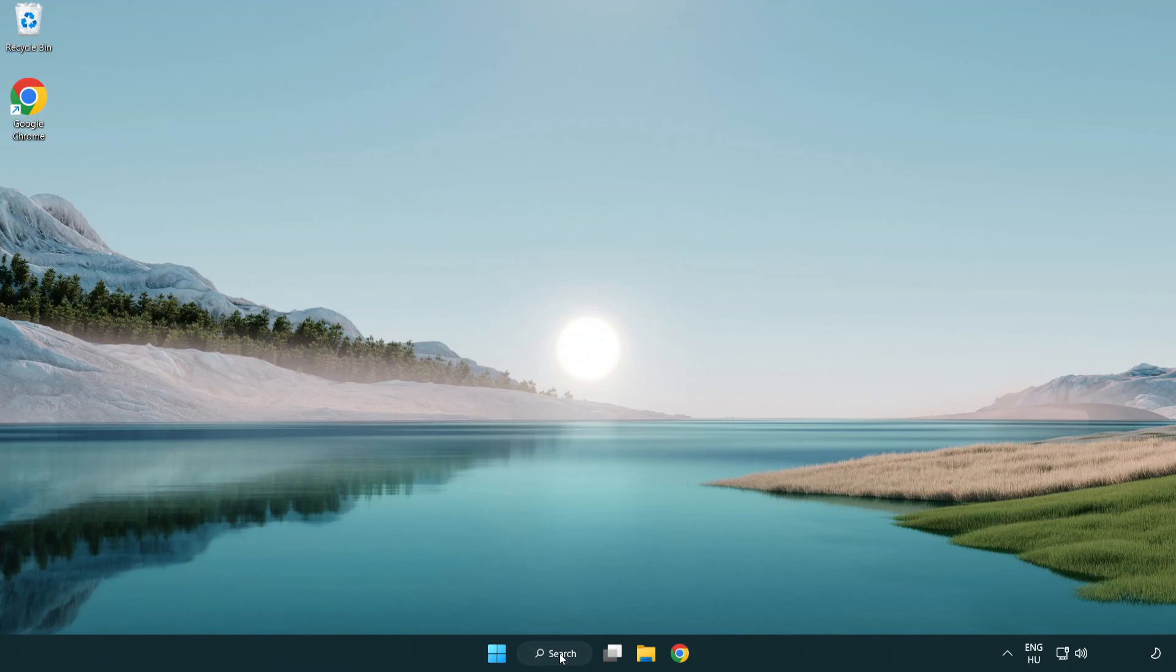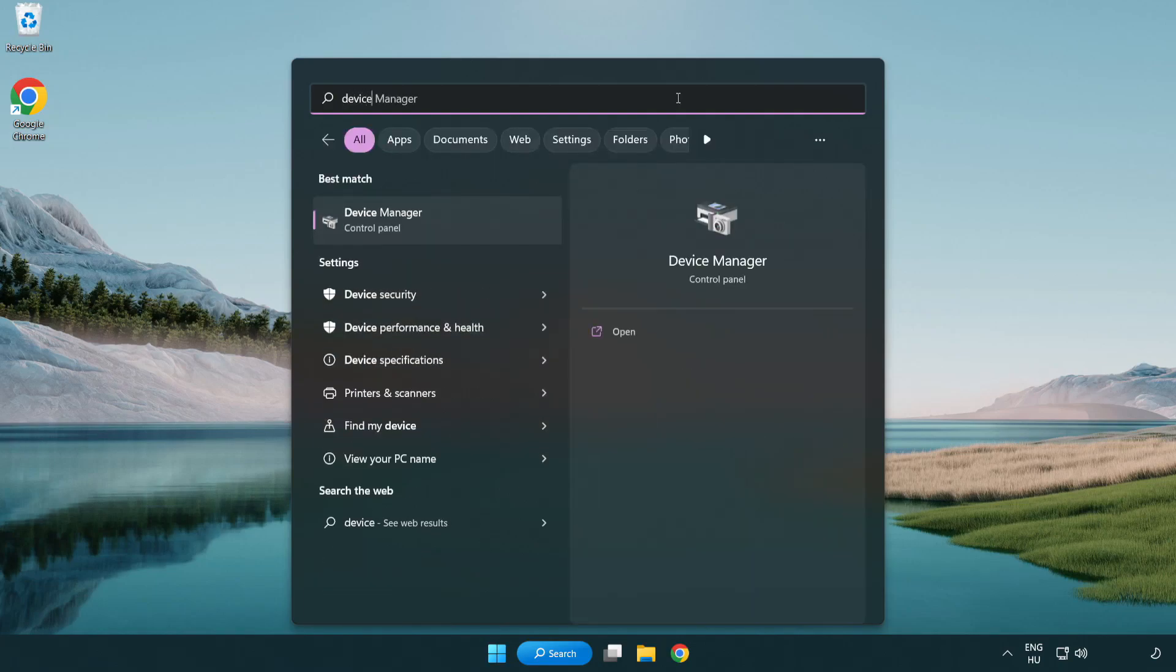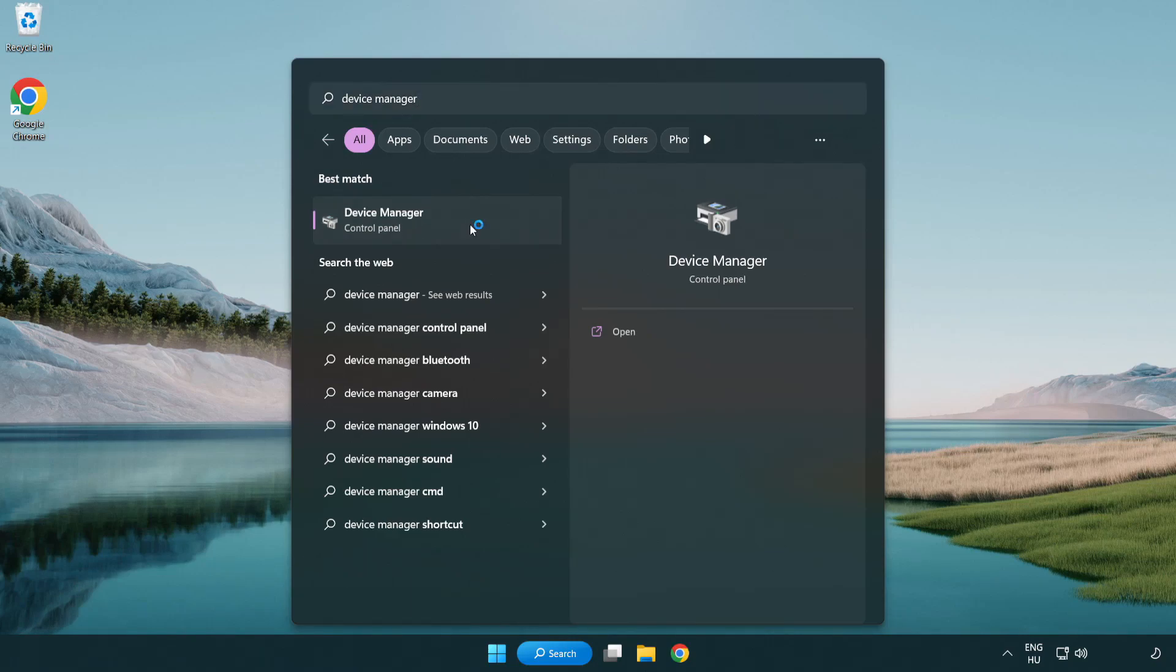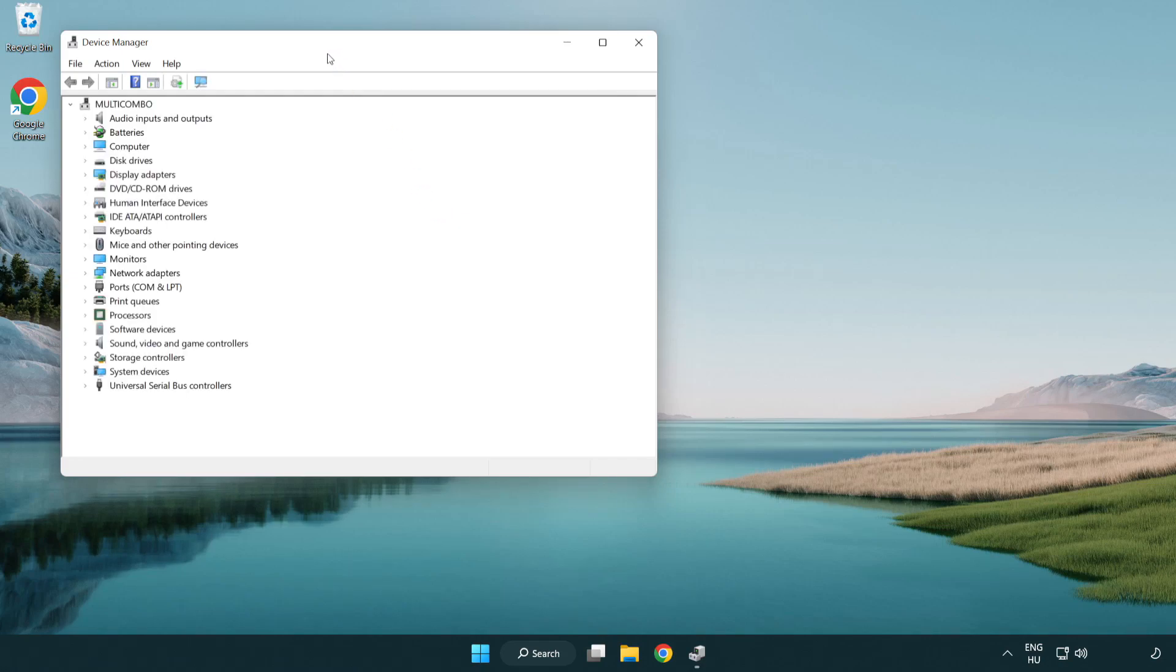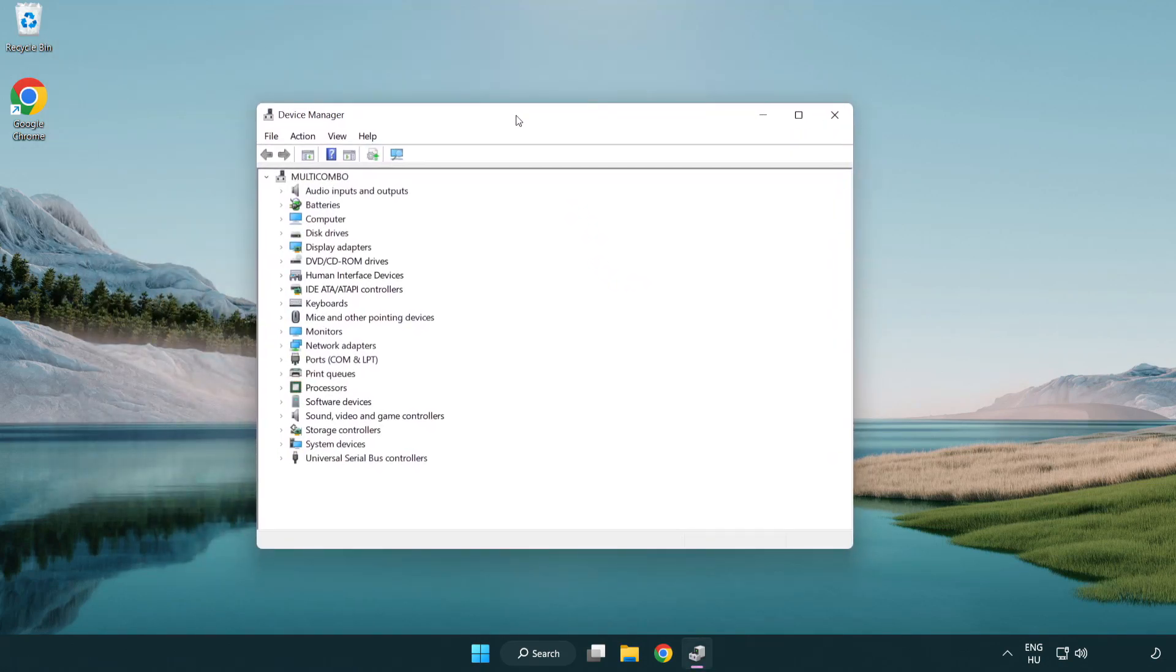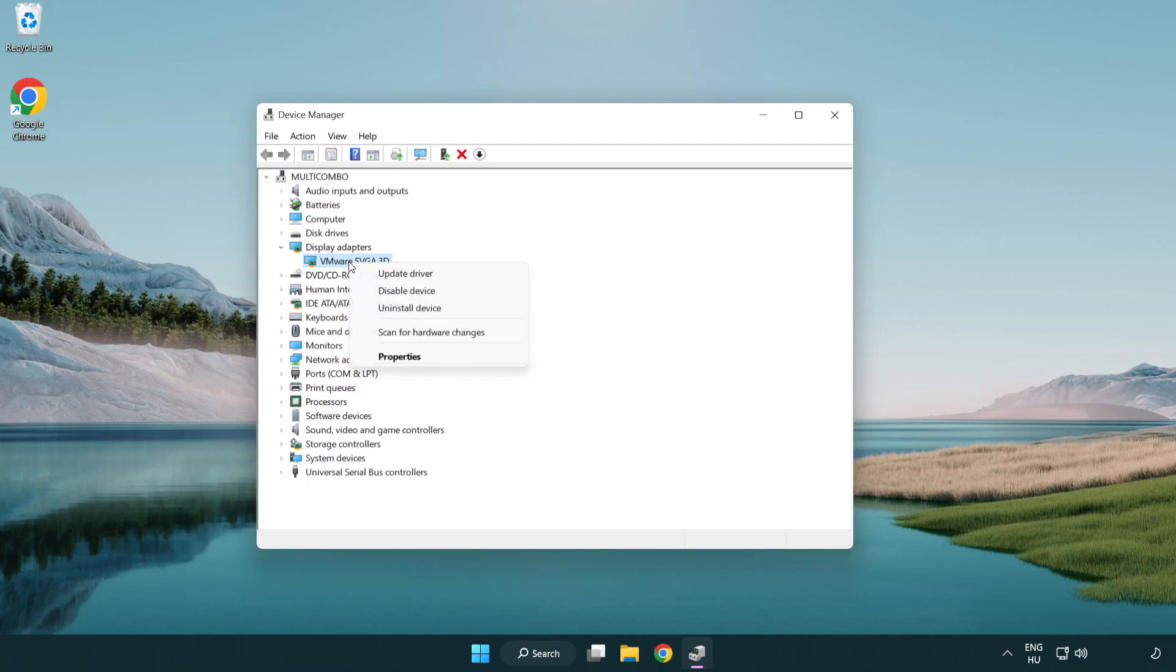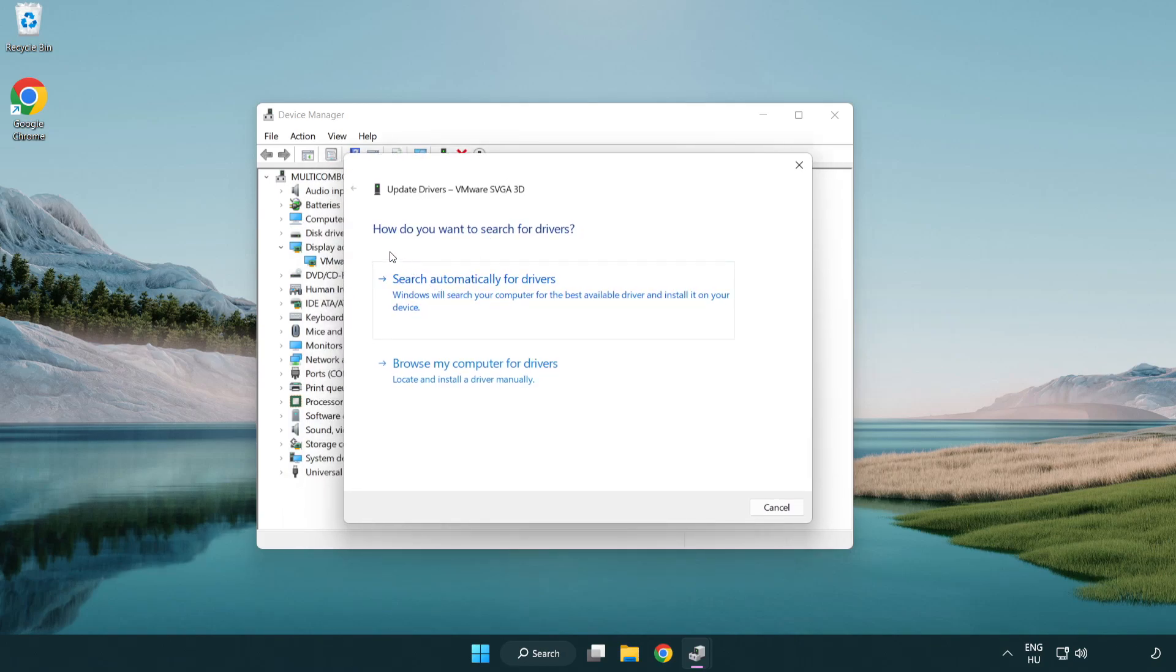Click search bar and type device manager. Click device manager. Click display adapters. Select your display adapter. Right-click and update driver.